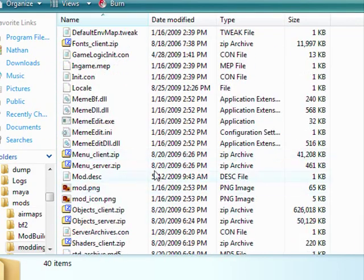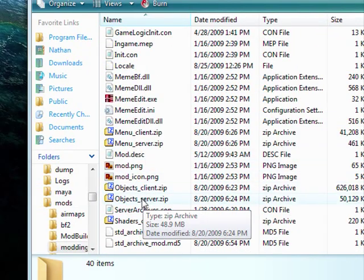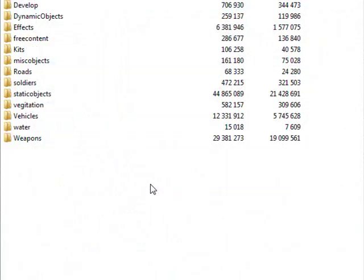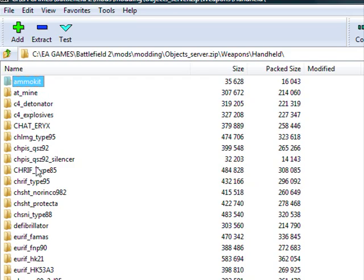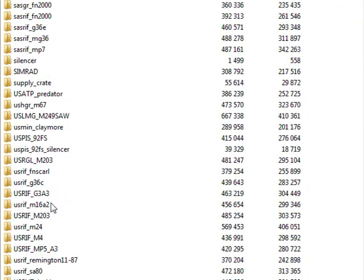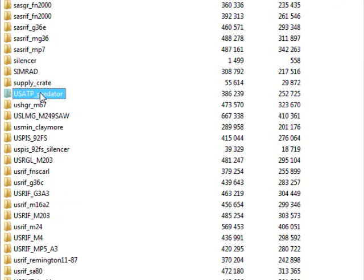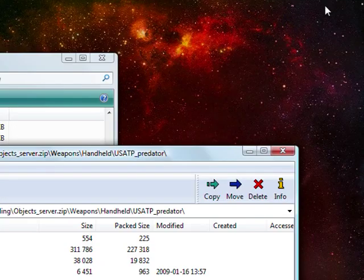Then you're going to go to ObjectServer.zip. That's the one we need. This is all of our object files. You go to Weapons, Handheld, and then there it is - the Predator, which is the rocket launcher we're going to modify.